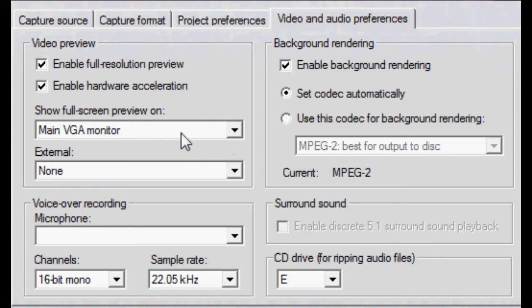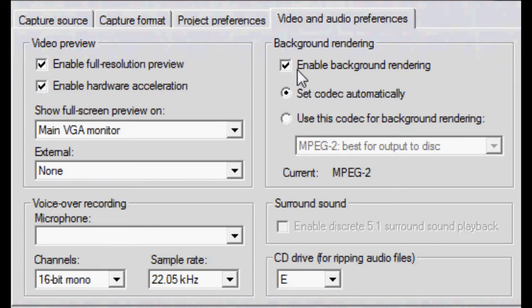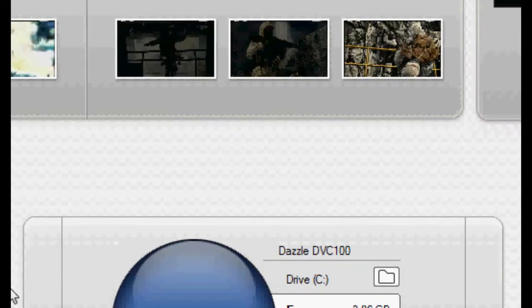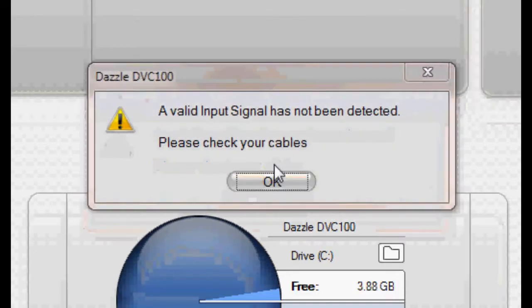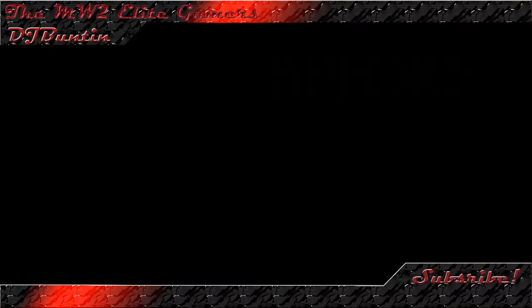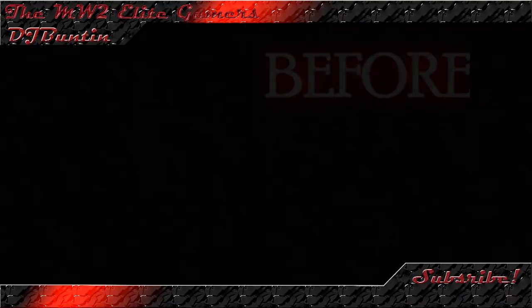Next, both of these boxes have to be ticked. Whatever you want down here. Enable Background Rendering. Set Codex Automatically. Thanks for watching this quick tutorial. Now watch these videos of before and after.